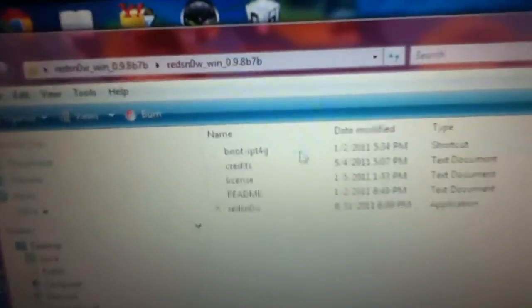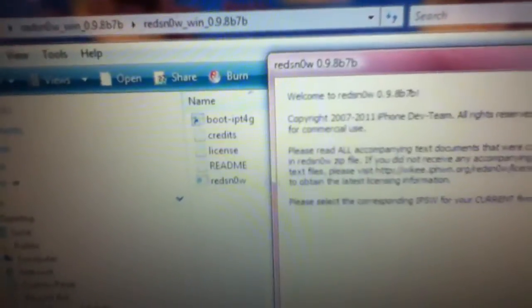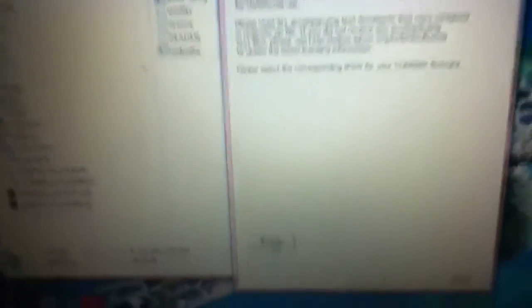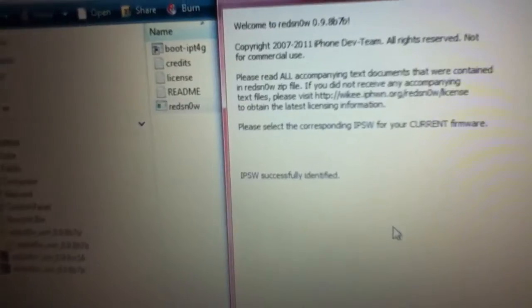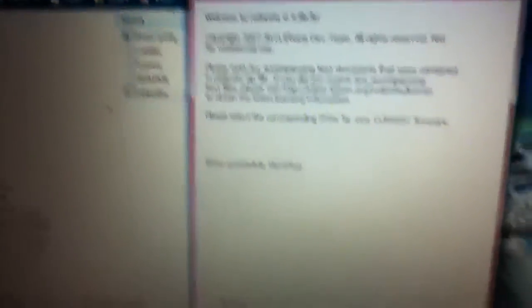You're going to open up Red Snow. You browse for the firmware, which should be 4.3.5. Okay. Should be frozen like this.